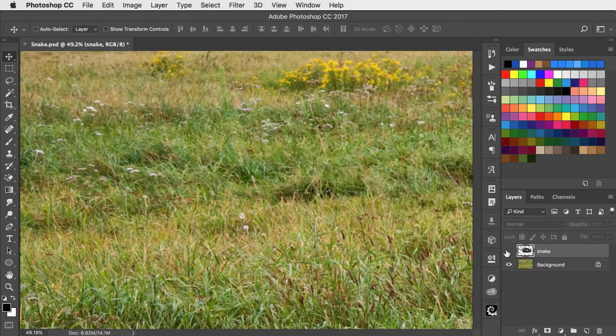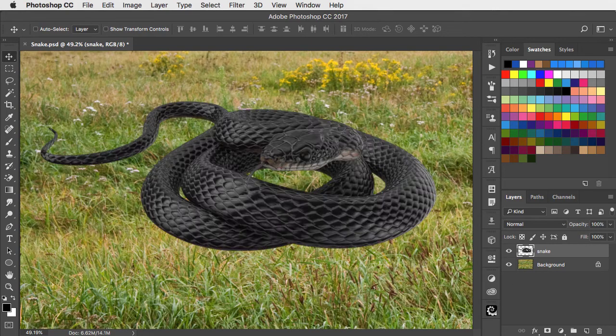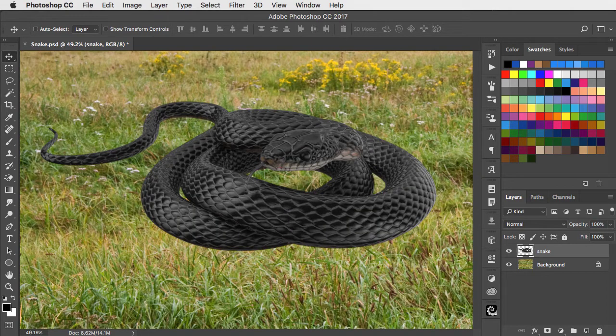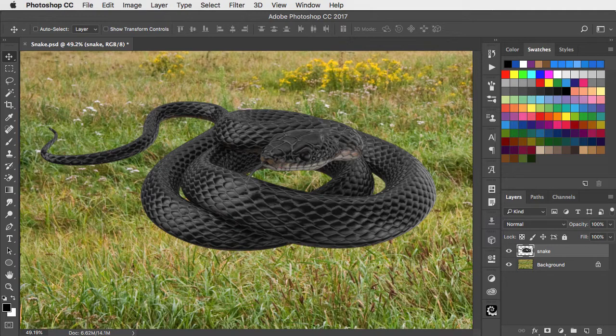Here's some grass and here's a snake. The snake looks like it's floating above the grass and not like it's part of it. So let's blend it in.